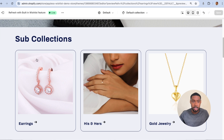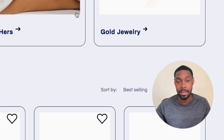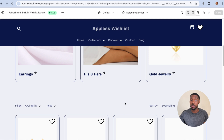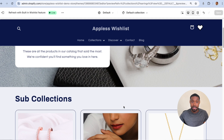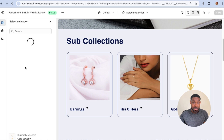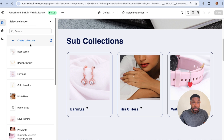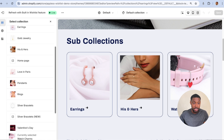Now I'm on the Earrings collection and if I scroll down I see sub-collections for Earrings, His and Hers, and Gold Jewelry. This is not going to work because if I go to any collections page, these same three collections are going to be the ones that show up. If I change Gold Jewelry to Watch Charms...